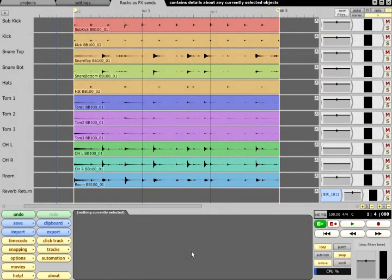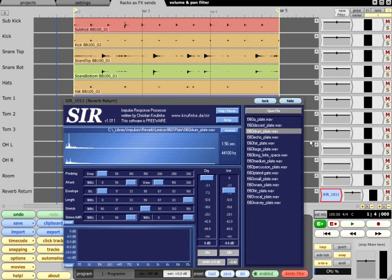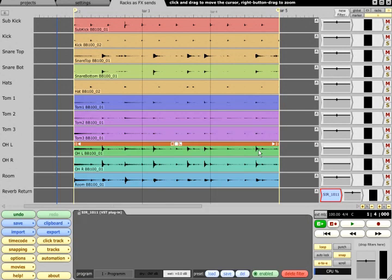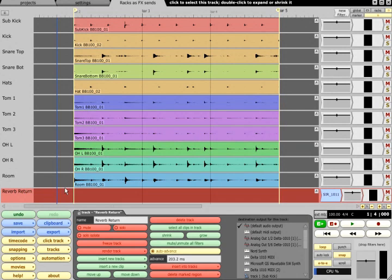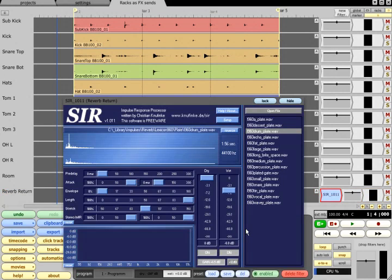Racks can also be configured as an effects send, and unlike the standard auxiliary sends, they will compensate for delays caused by plugs such as convolution reverbs. Start by dragging the plug to an empty track, which will become the return track, and make sure it is properly set up to produce wet signal only.